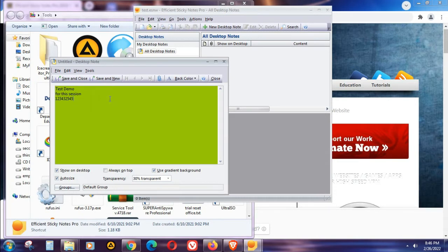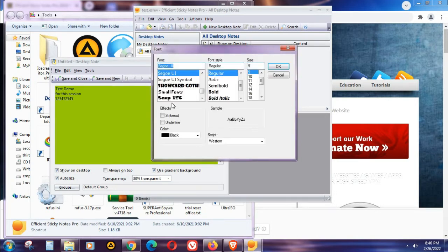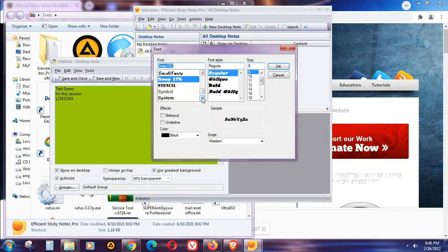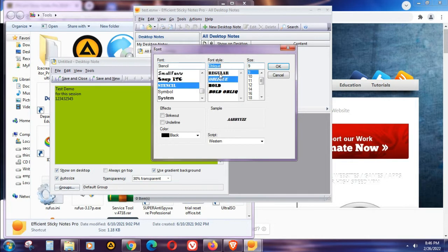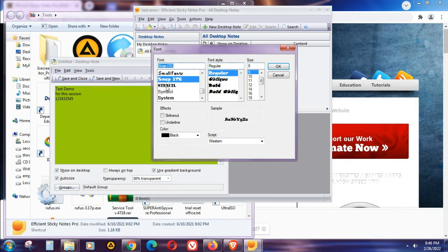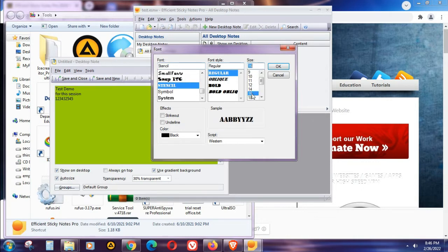We can barely see it, so you have to change the font style and font size. I'm going to show you — there are a bunch of options in here. You can choose regular or other options. Just go ahead and select the font style and choose a bigger font size so that the text is visible.